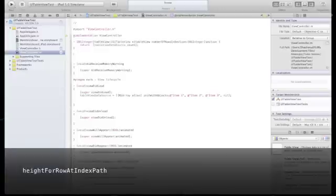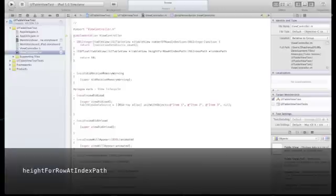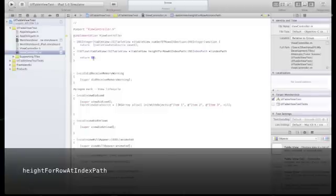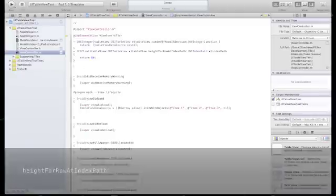In this method, we will simply return 50, and that will be the height of each row in our table view.